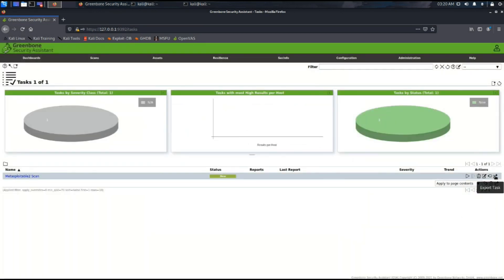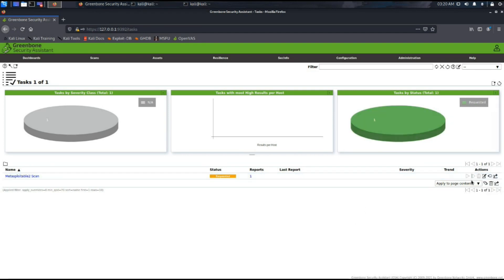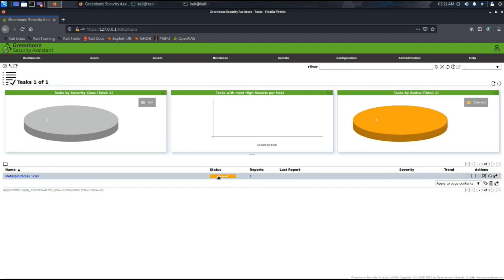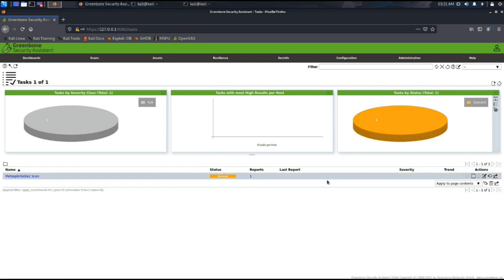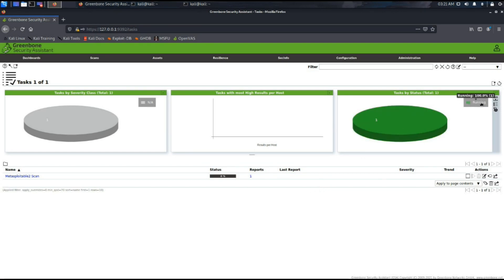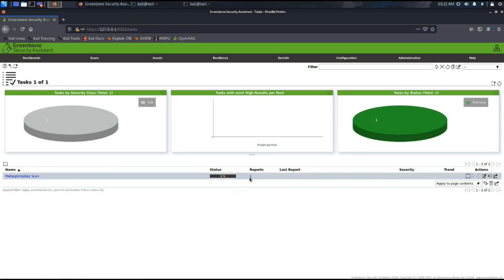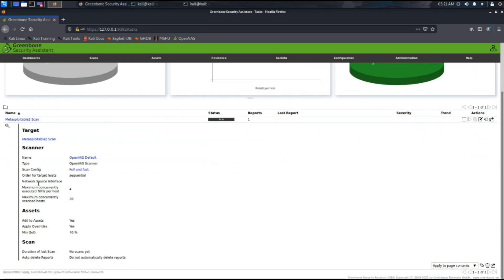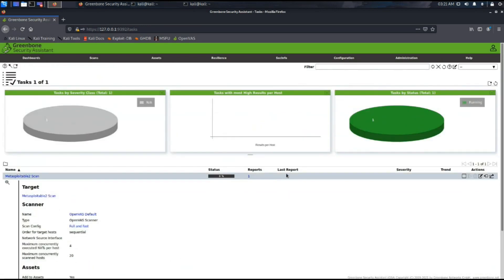Now as we can see we have started the task and the status is set to requested, and now it is queued. It's running now, you can see it is just 0%. The information shows the target name, scanner is provided here, and the report section window panes are now being populated.